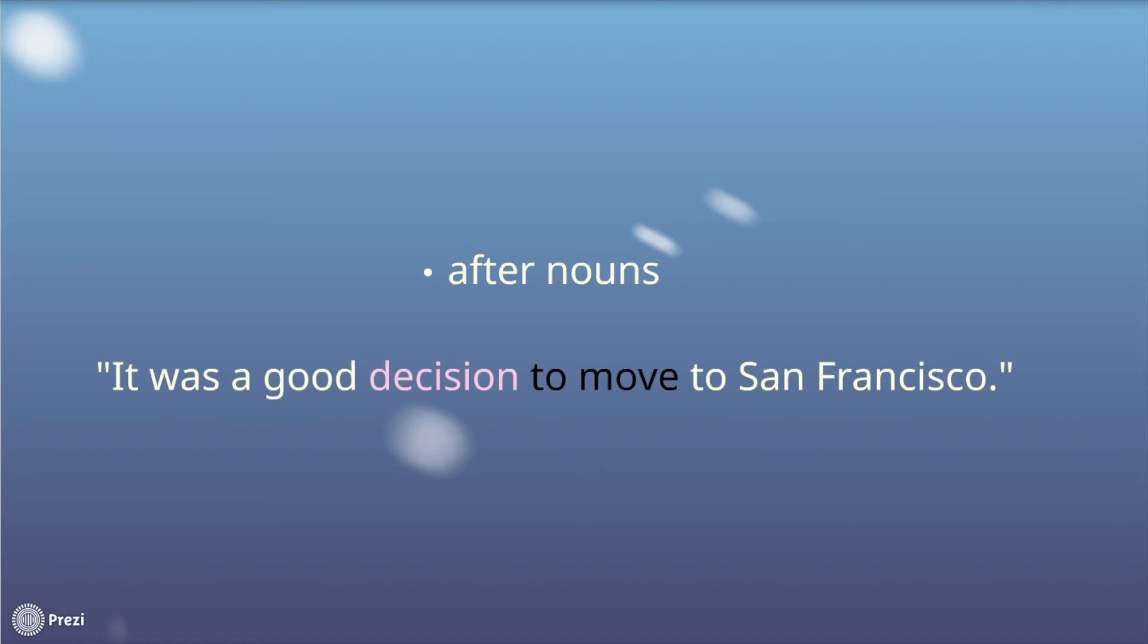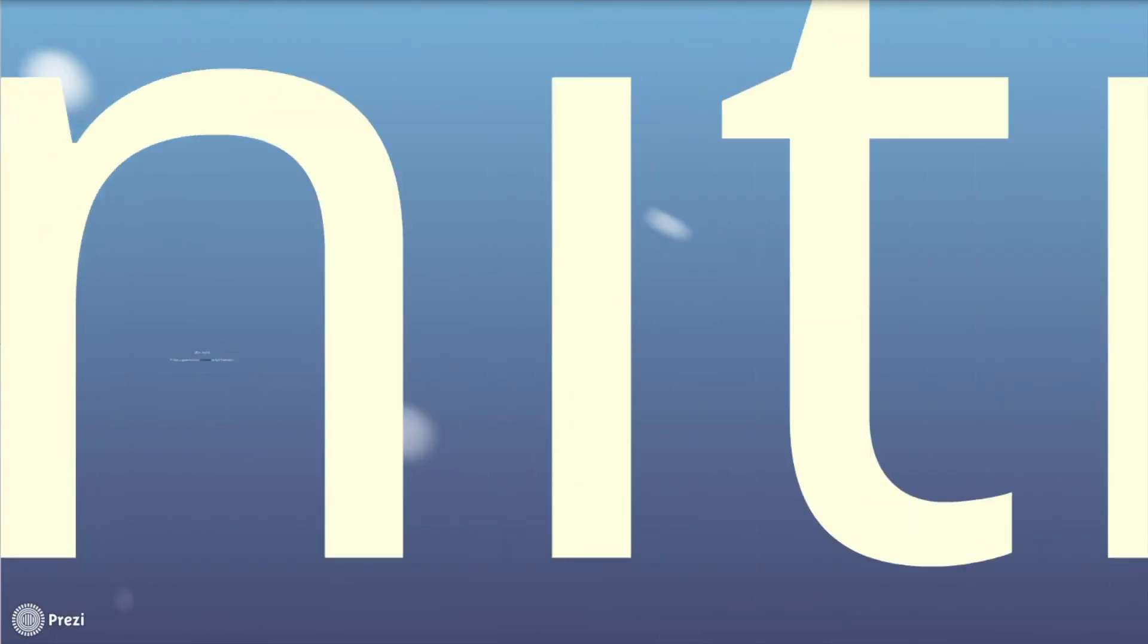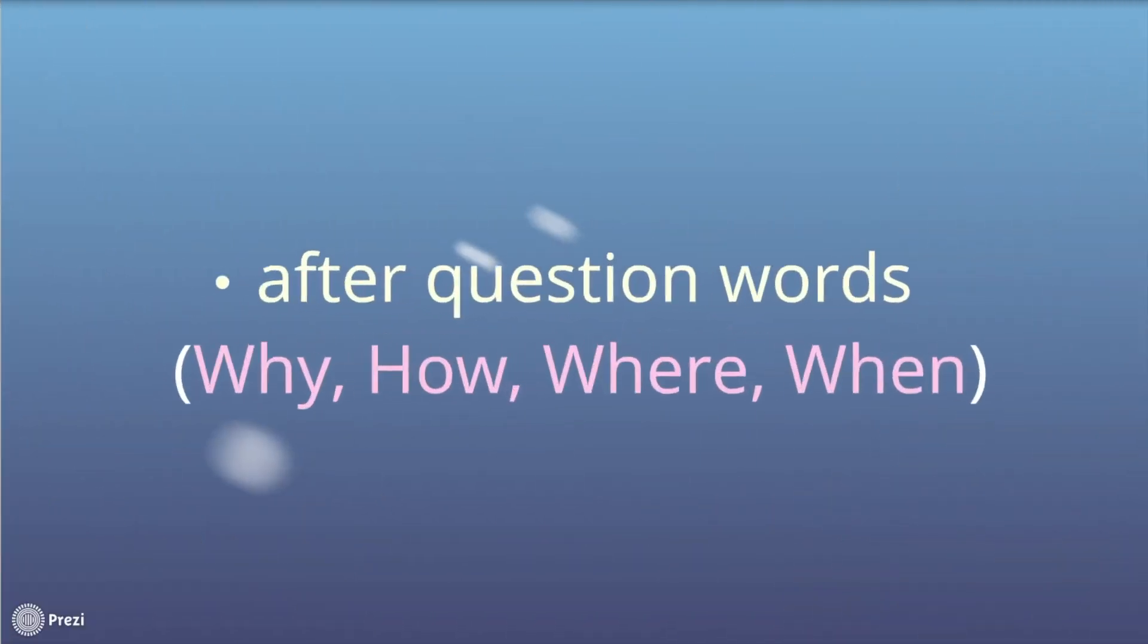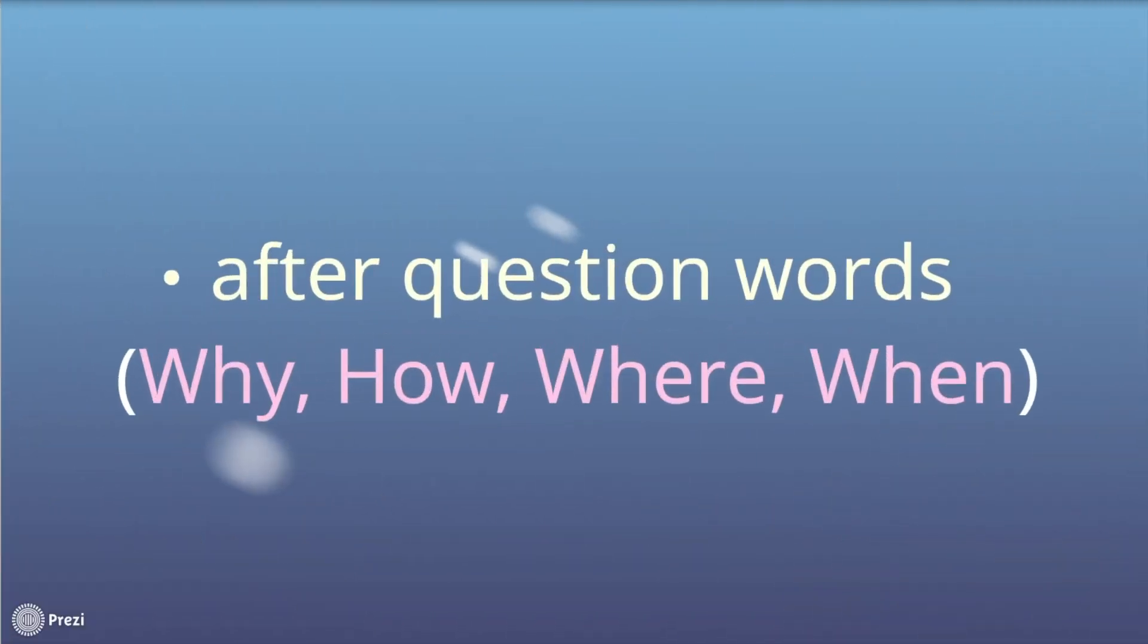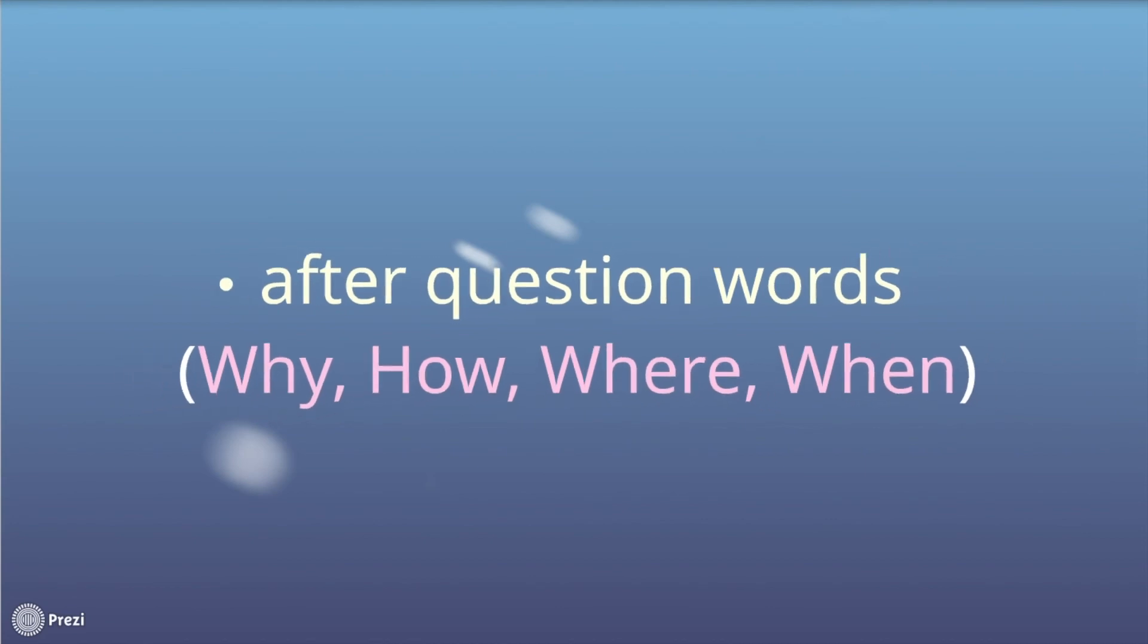Let's go on. You also have to use the infinitive forms after nouns. For instance, it was a good decision to move to San Francisco. Moreover, not only after adjectives or nouns, the infinitive form is used also after question words in direct and indirect speech.